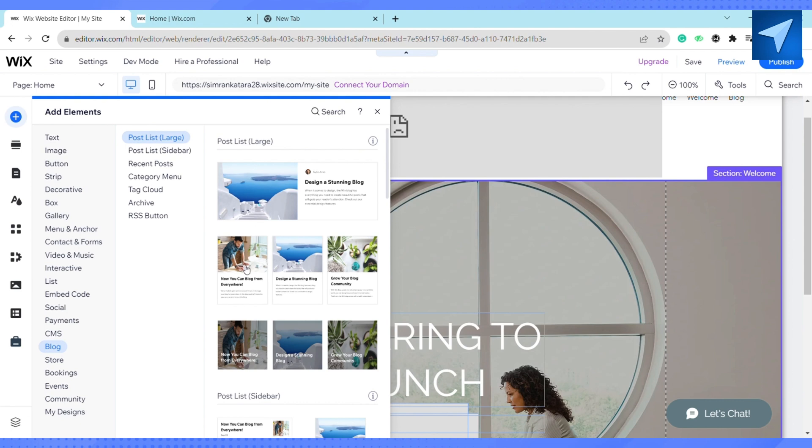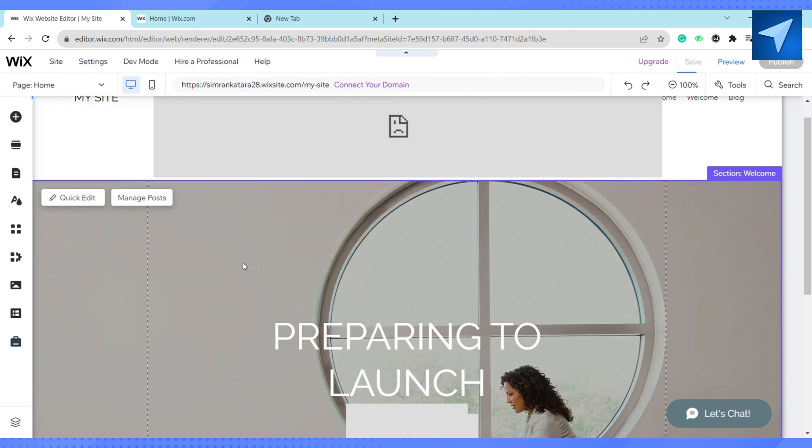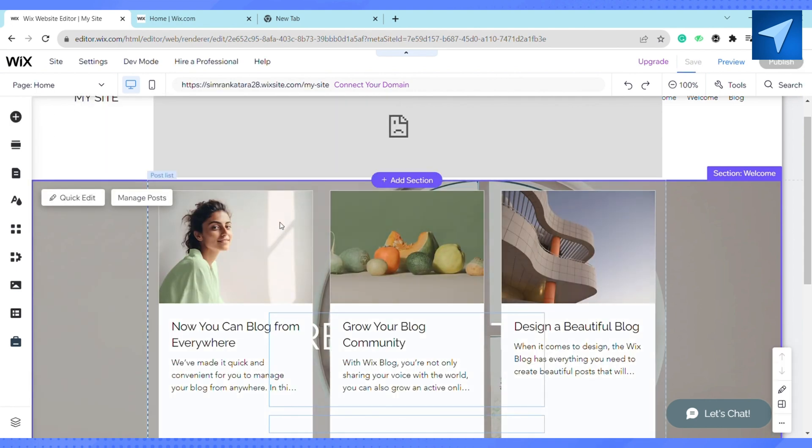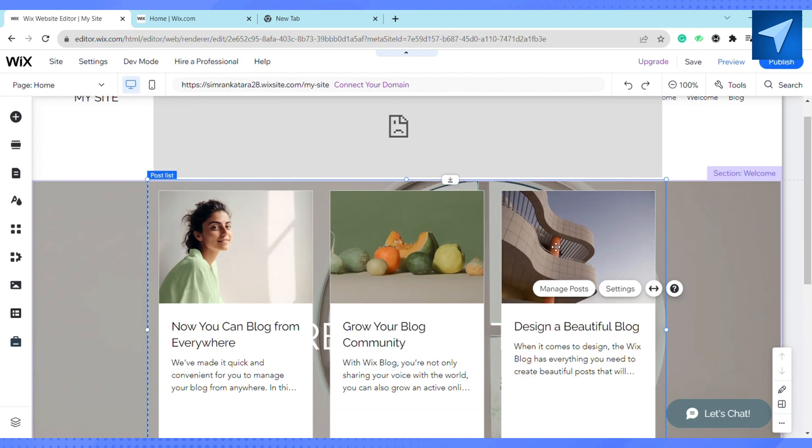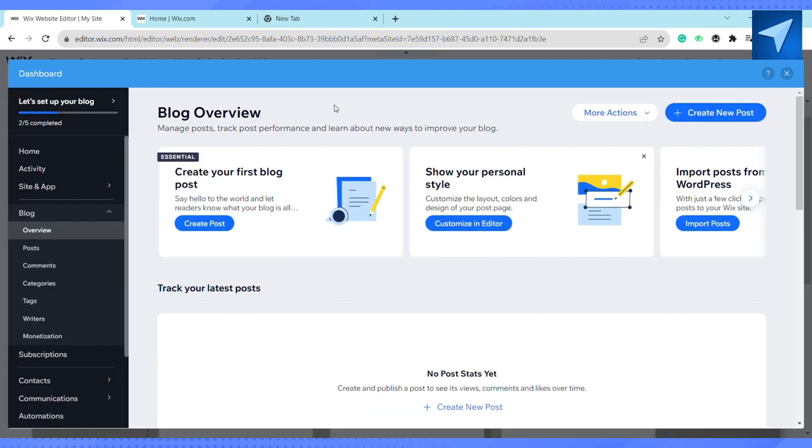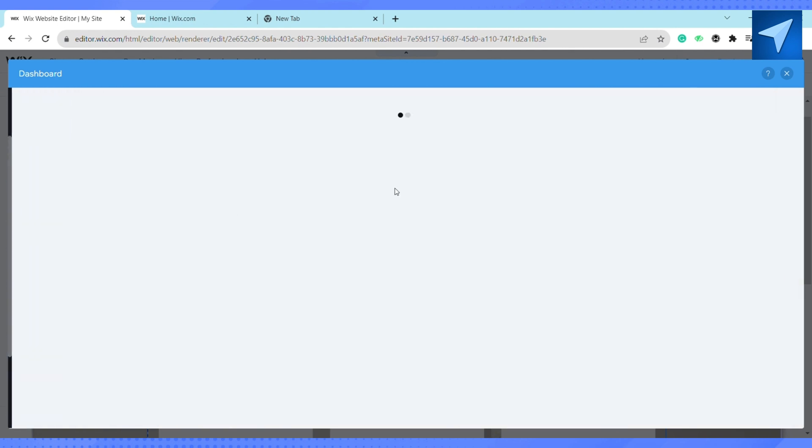Suppose I have selected this one. Hover your cursor onto this template and click on Manage Posts. After that, you will see under the blog overview, click on Create Your First Blog and Post.